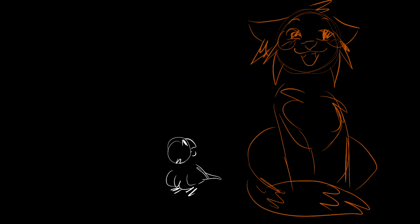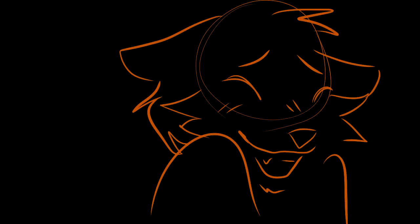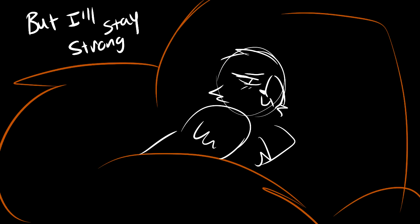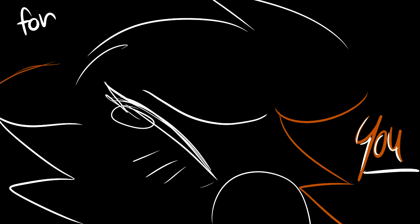Don't know how I'm gonna live without, but I'll stay strong for you.